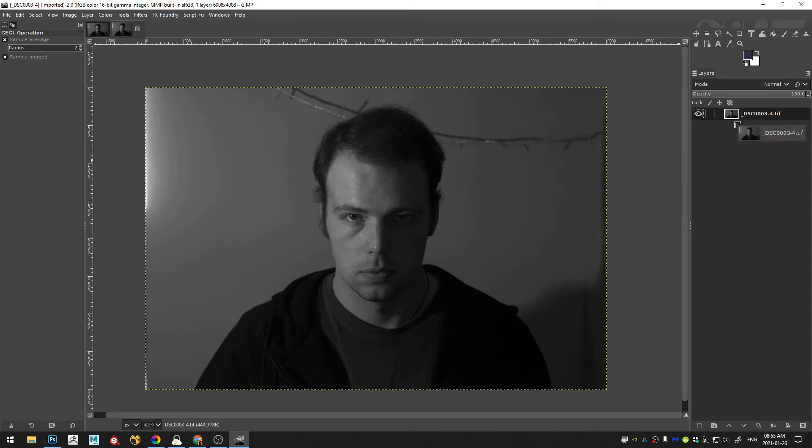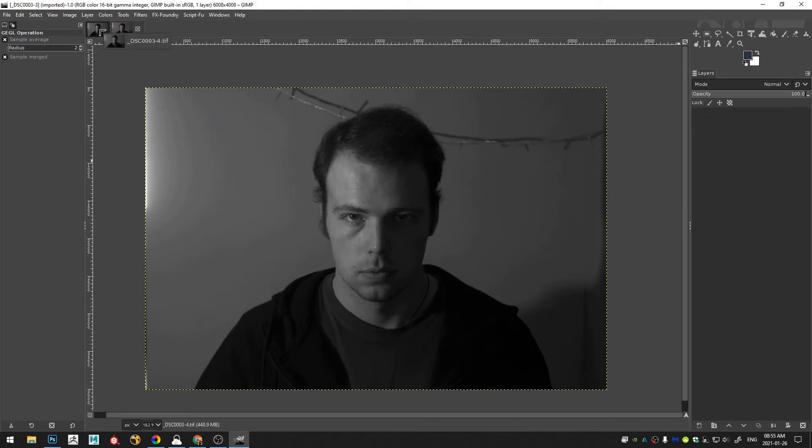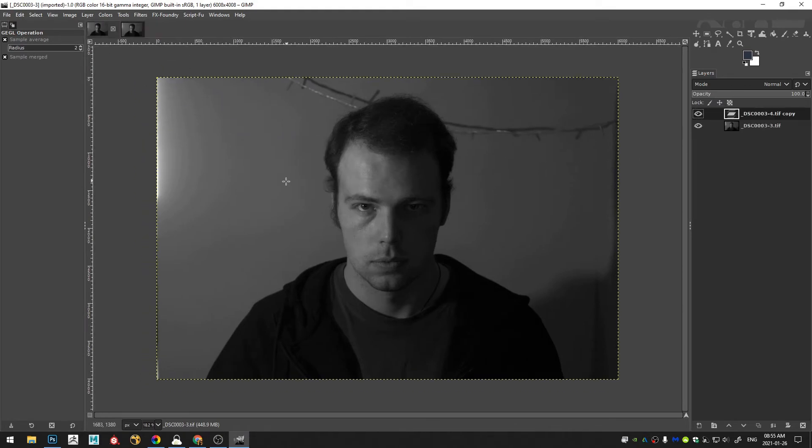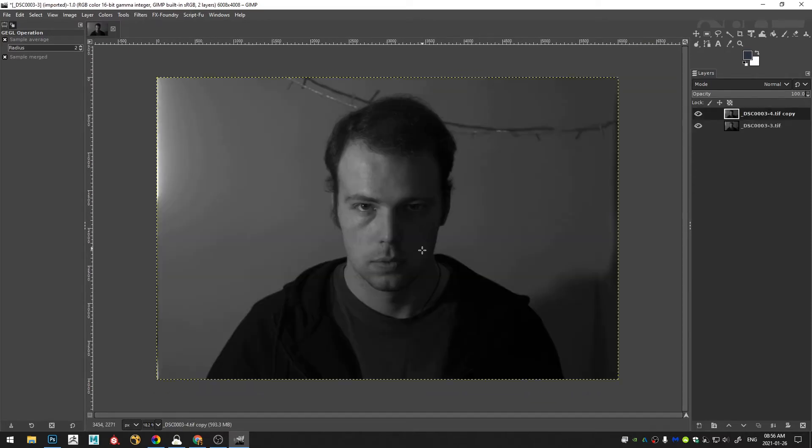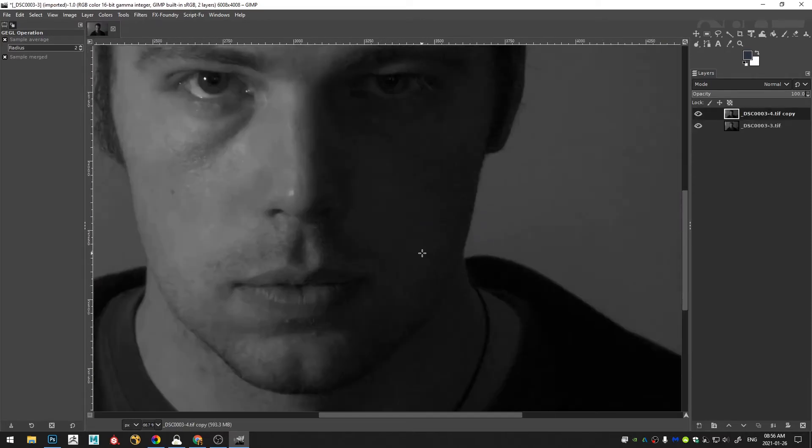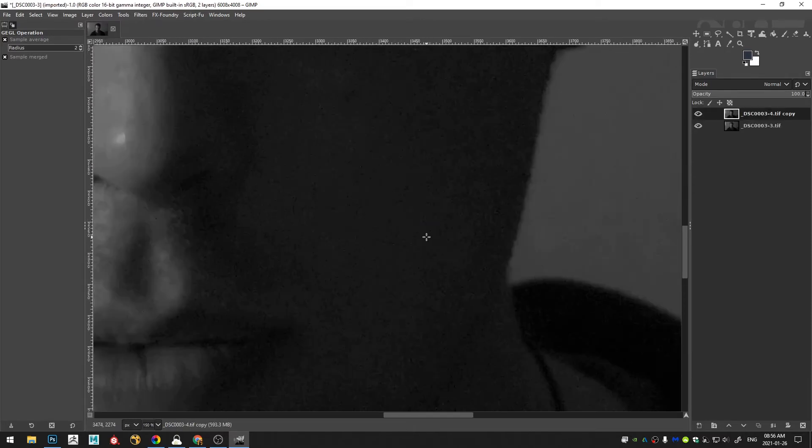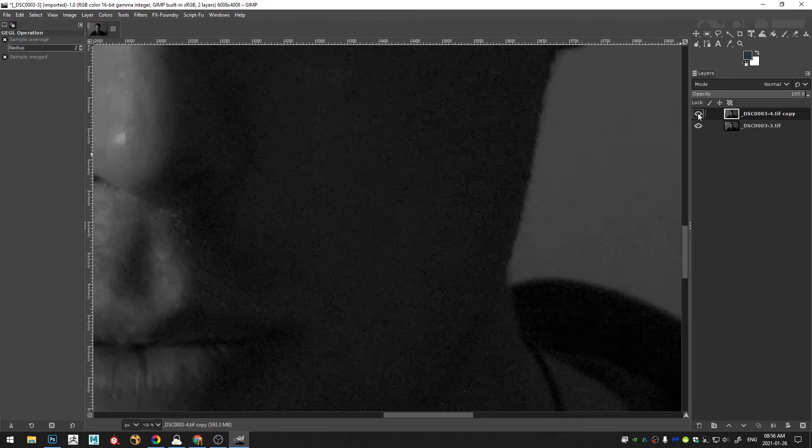So I'm going to grab my shadow noise reduced image and just drag it on top of my highlight noise reduced image. And then I'll just close that. So now we can see I can turn this off. More noise. Less noise.